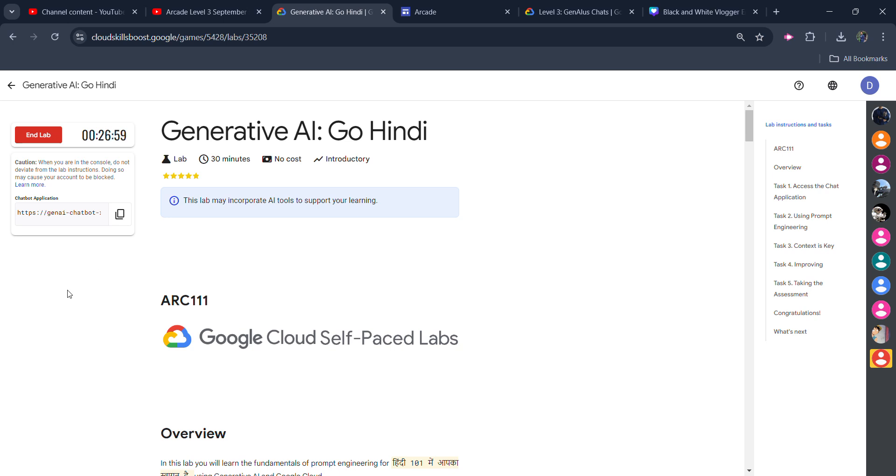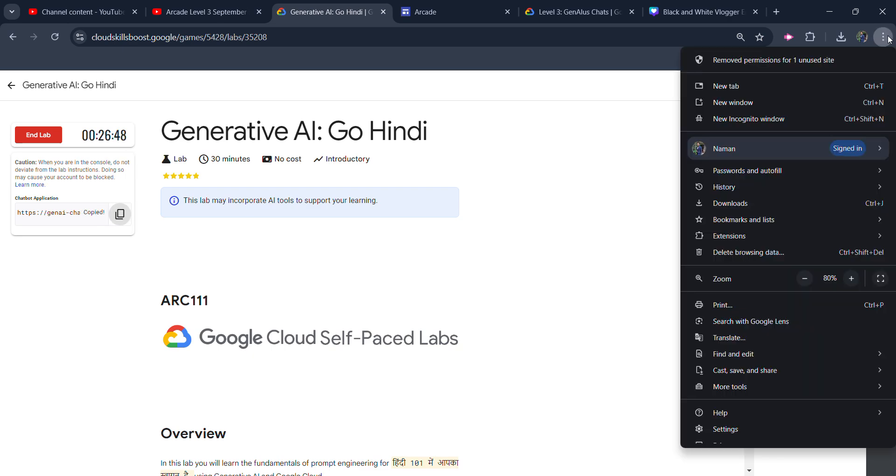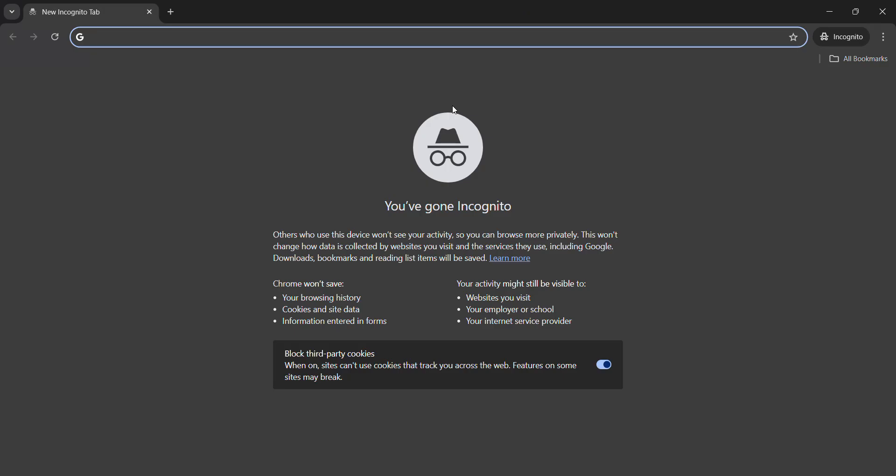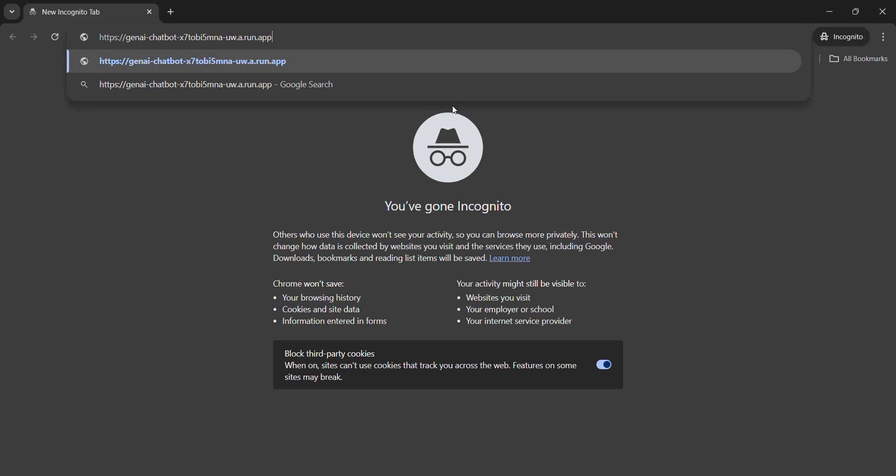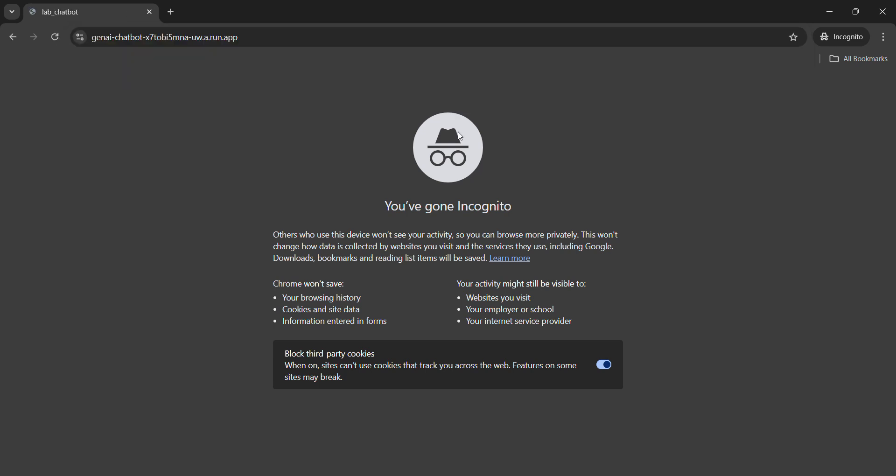Once you start your lab, you will get your credentials. And once you get your credentials, you need to copy the link. Open a new incognito tab. It is important to open an incognito window. Paste the link that we just copied and hit enter button.